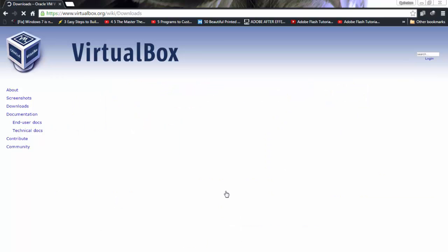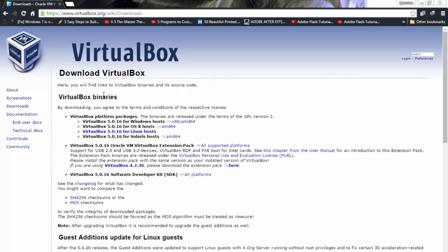It's going to show you a few options. Select the one you need — we need the Windows host version because I'm running Windows right now. Click on it and it will start your download. The next thing you need is an actual OS to run the VM.